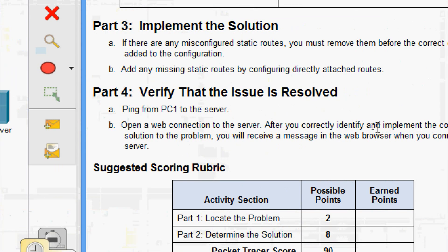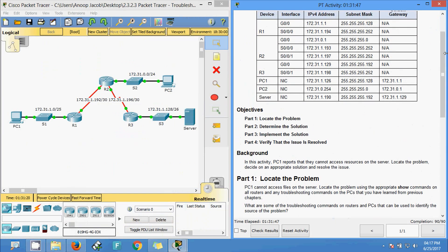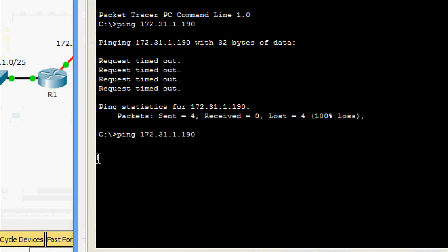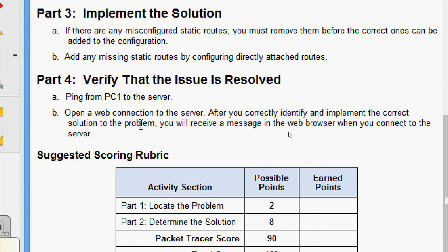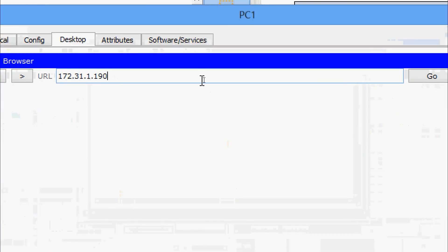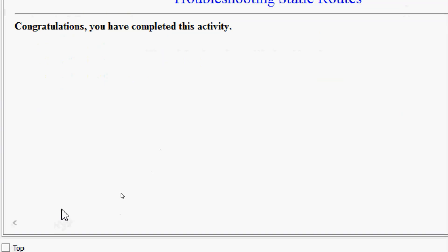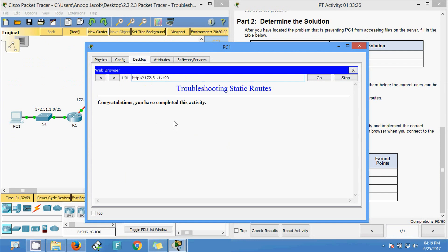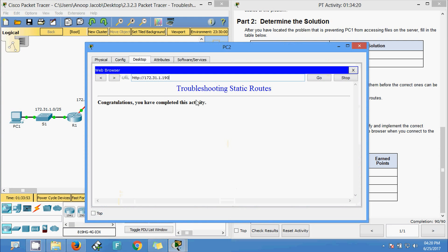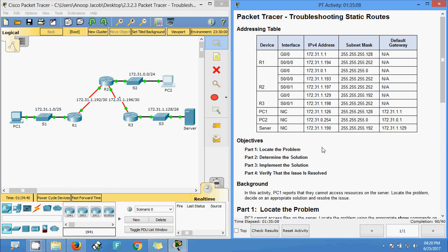Part 4: verify that the issue is resolved. Pinging from PC1 to the server's IP address - we are getting replies. Then opening a web connection from PC1's web browser to the server's IP address - we receive the message 'Troubleshooting Static Routes - Congratulations!' Also verifying from PC2 using the server's IP address - successful as well.